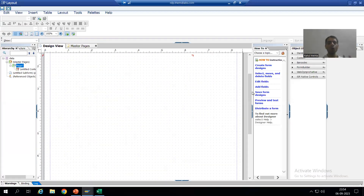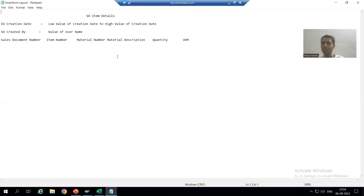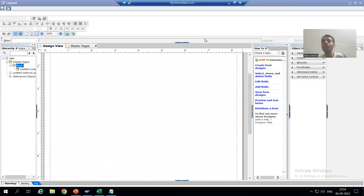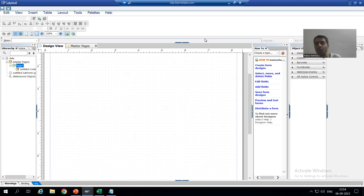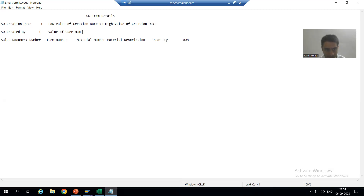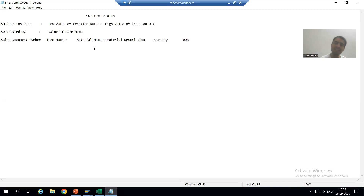Now we will design the layout here. If you remember, in SmartForm we created three windows — a first window, second window, and third window for the three sections. In Adobe Form or PDF Form, rather than windows we will use the term sub forms. We will create three sub forms — one for each section — and then in each sub form we will go for the various things. This part we will continue in the next video.